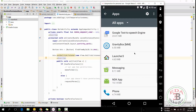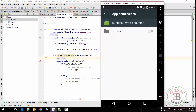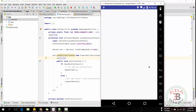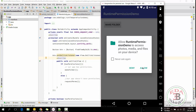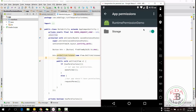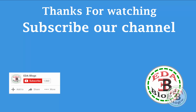This is how we ask for permissions at runtime and make our application compatible with Marshmallow and higher Android versions. Thanks for watching this video — if this tutorial helps you then subscribe to our channel and share with your friends.